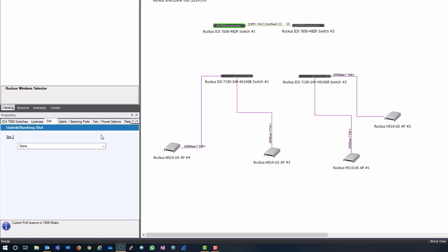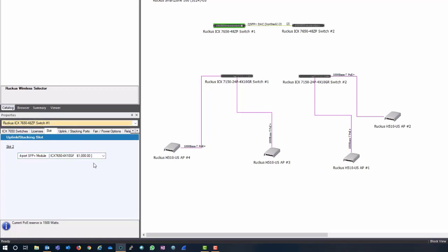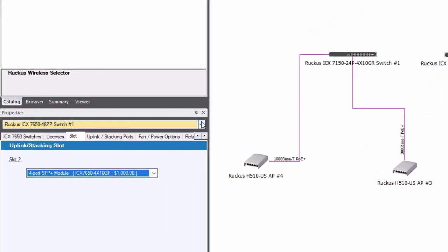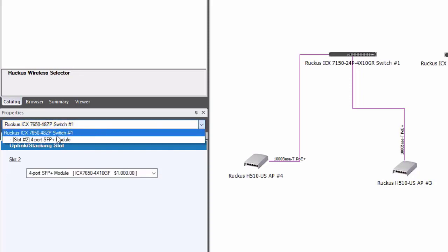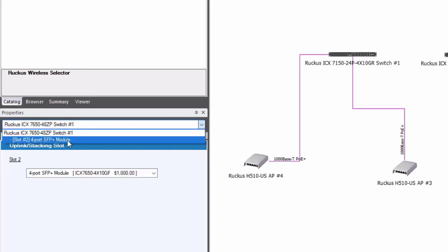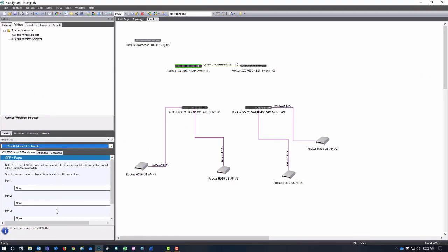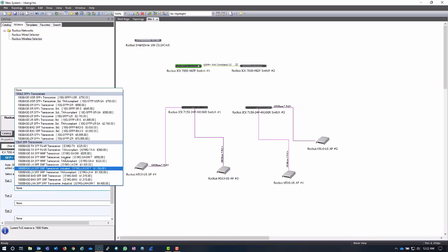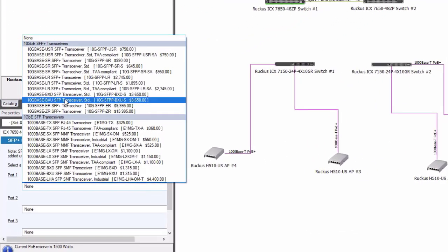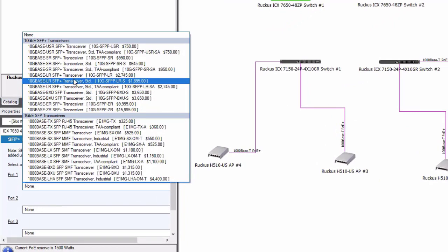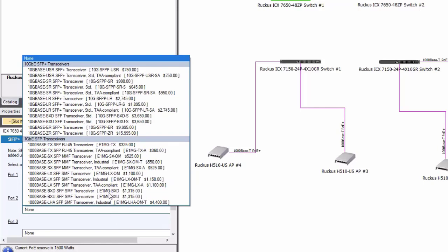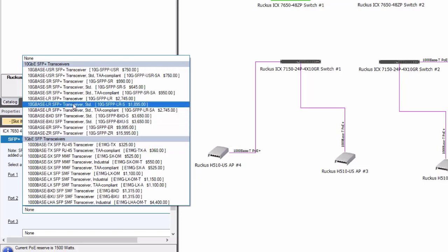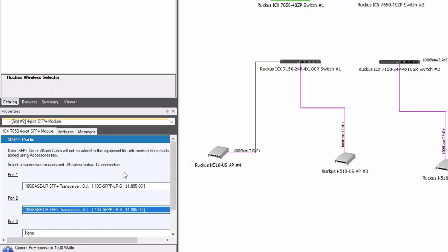But the 7650 does have an expansion slot. So if I click down here on the slot selection I can add a four port SFP plus module. That should do quite nicely. Notice when I add the slot I have a new option up here and it's highlighted to bring your attention to it. I have this four port SFP plus module that I can now configure. So I'm going to click on that and then I have four ports. If I click here I can add my optics right here that I'm going to need in order to connect that switch. I'm going to add a 10 gig base T long range SFP plus module and I'm going to add another one of those because I actually want to connect to both switches.